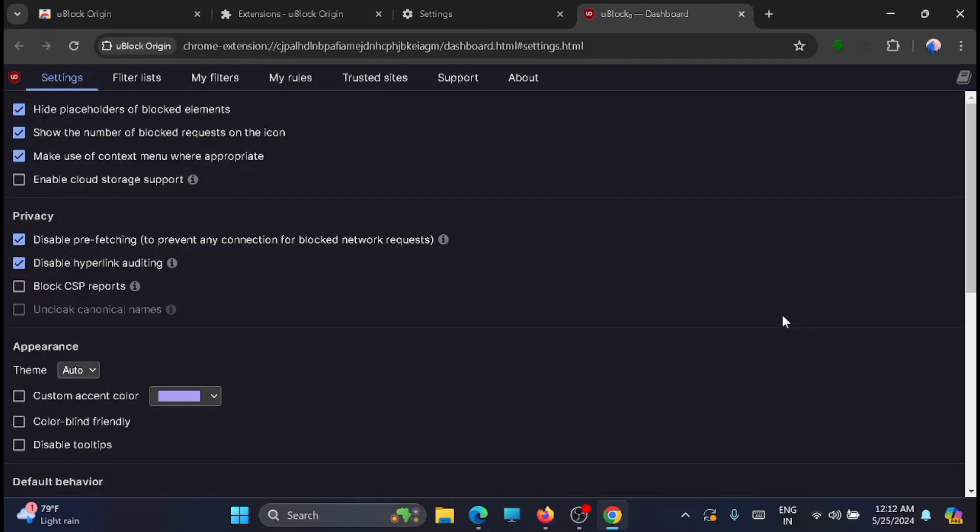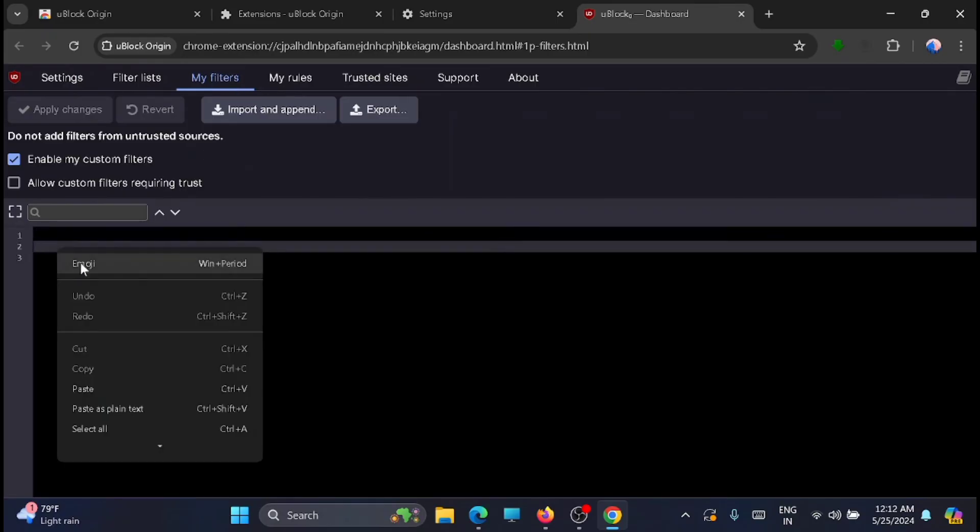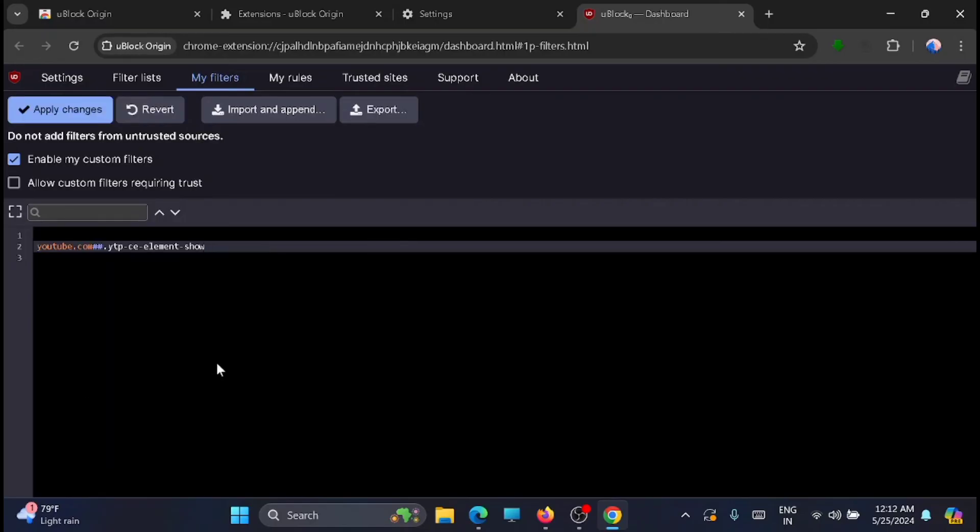Now from here just go to my filters. Now you have to enter the script here. I'm just pasting it here. I'll share it in the description. You can copy it from there. And once you have pasted the script, then click on apply changes.